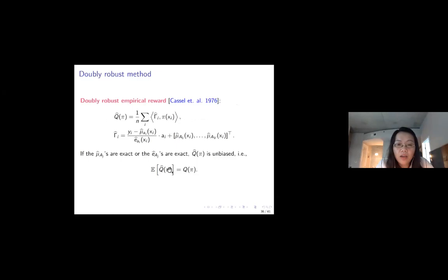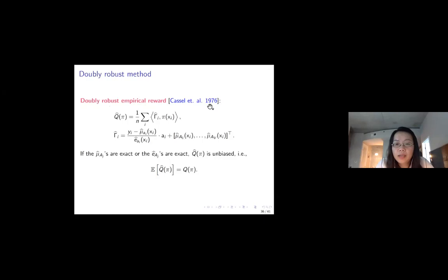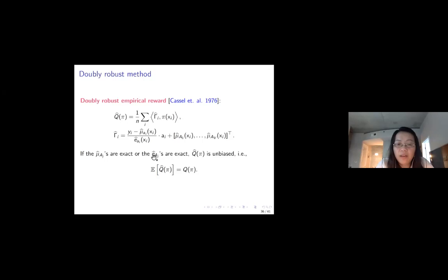We estimate these quantities to get empirical estimates mu-hat and e-hat, and then define an empirical reward function using the doubly robust reward, proposed in 1976. The advantage of the doubly robust reward is that as long as one of the two functions — either the reward function or the propensity score — is estimated exactly, the empirical reward is an unbiased estimator of the oracle reward.